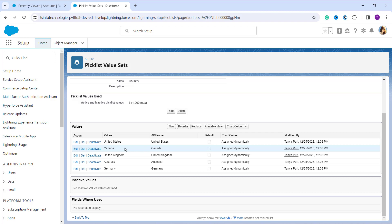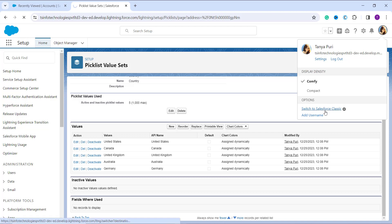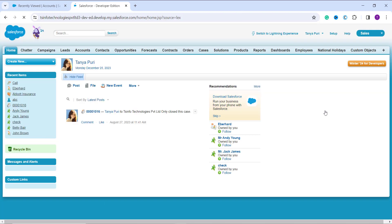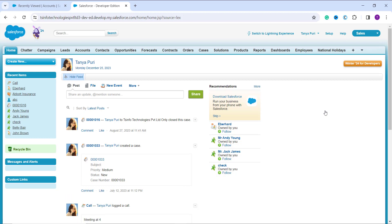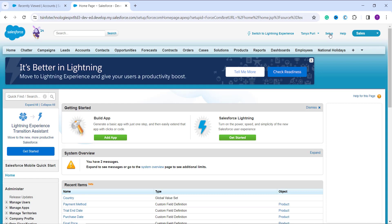Now we will proceed to learn how to create a global picklist value set in Salesforce Classic. First, we need to switch to the Classic interface. Click on your avatar on the top right side — there you will find the option 'Switch to Salesforce Classic'. Once you click that, it redirects you to the Classic interface. By default, you land on the home page. To go to the setup page, click on the Setup option at the top.